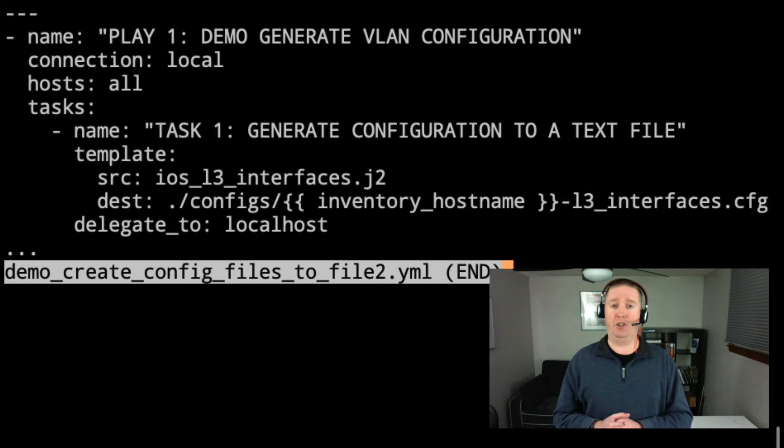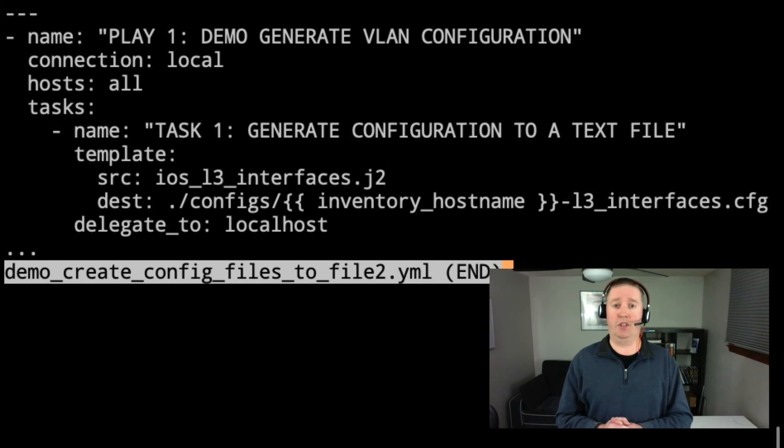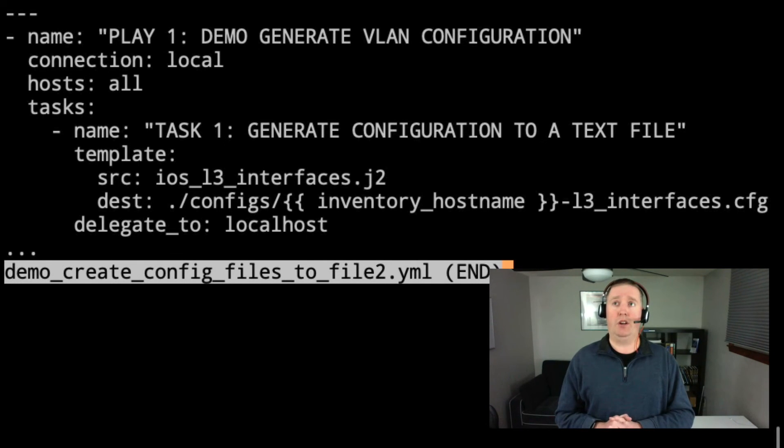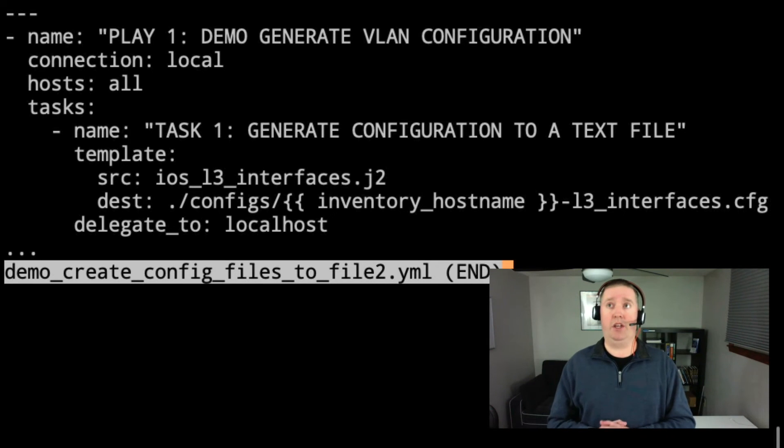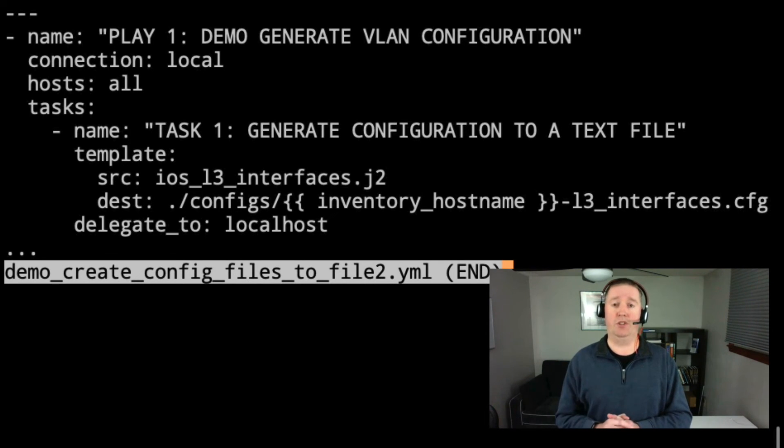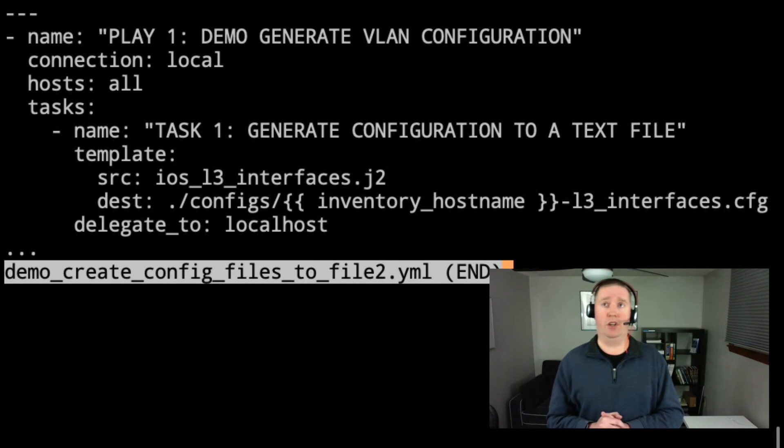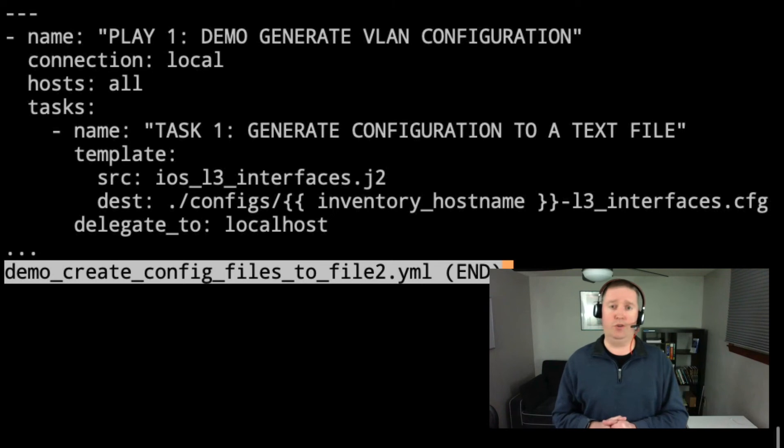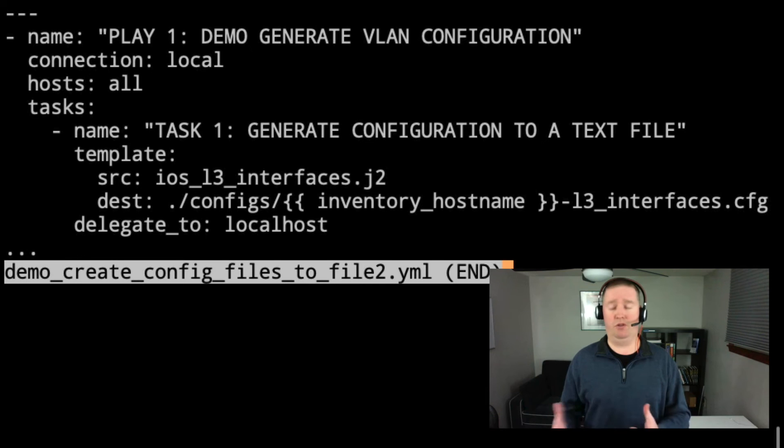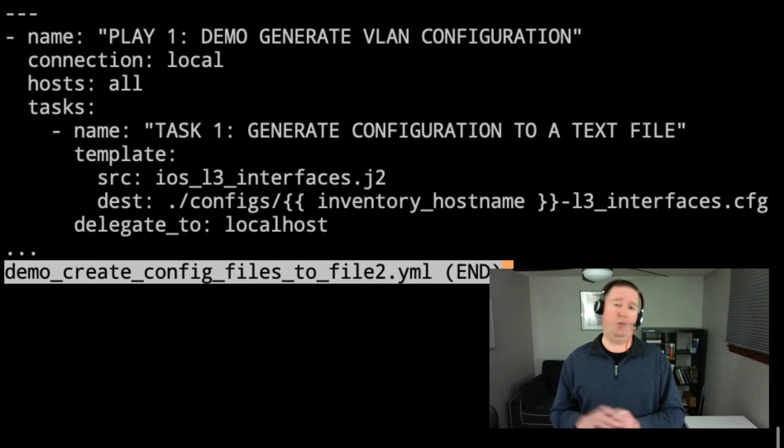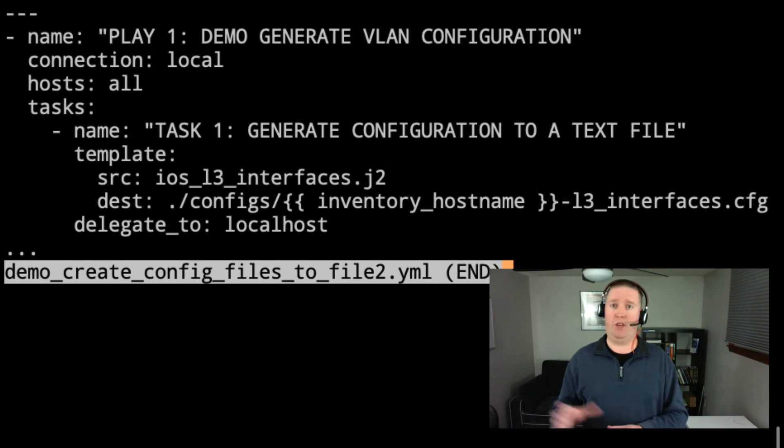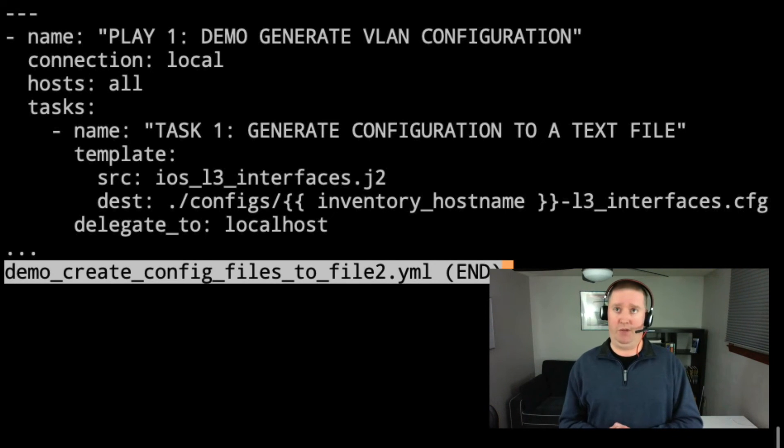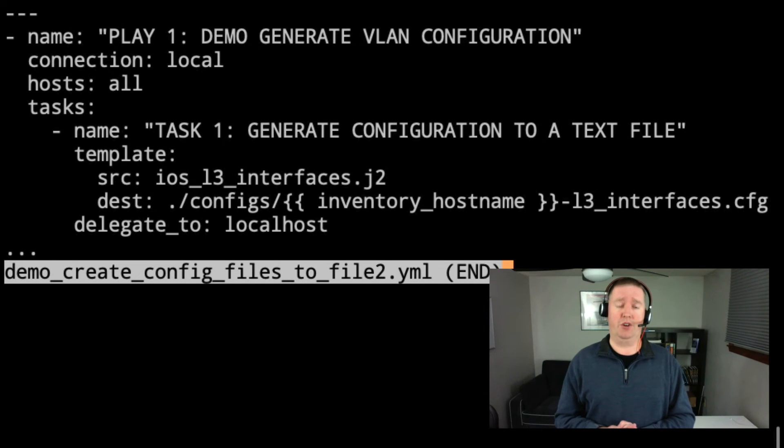Our task one is generate configuration to a text file. We're using the template module, and you can get some more details about the template module out on the Ansible docs page that we've seen before. And all this takes is a source. So there we've got, again, I actually did not include the templates directory on this. So it's looking for ios_l3_interfaces.j2. And it's taking a look in that templates folder to get that. And then the destination, we're going to our local directory here, configs. Then we're putting in the inventory_hostname. So that way, that's how we've got the router three name, router four name in each of those config files. And then we put dash L3_interfaces.cfg.